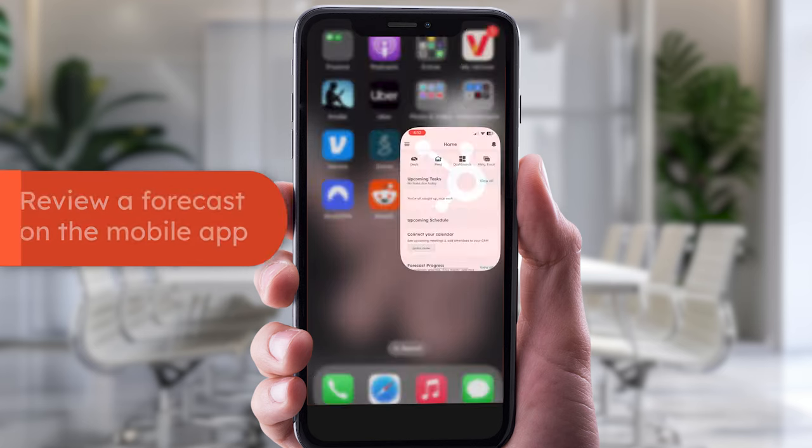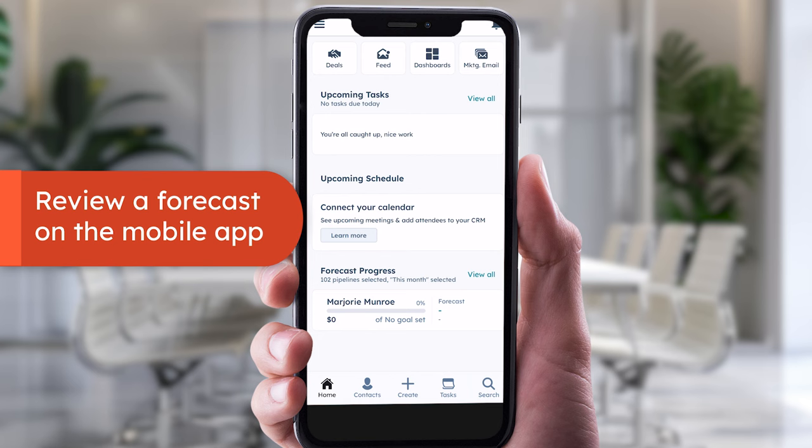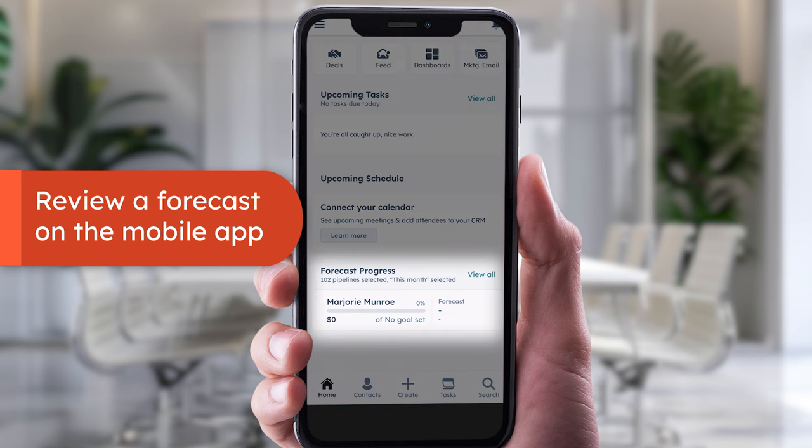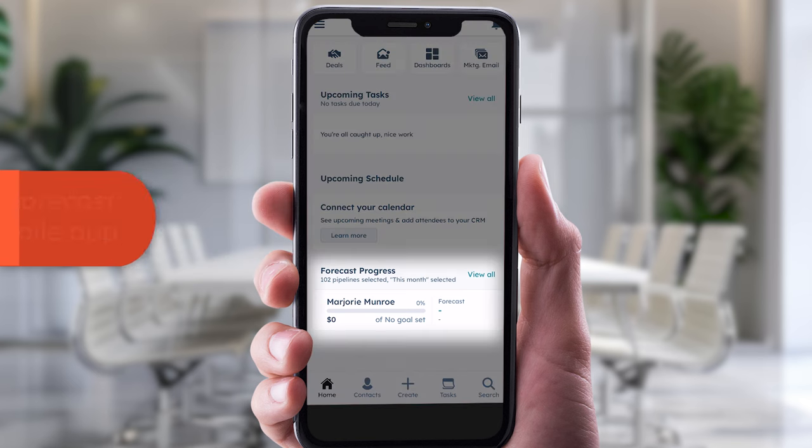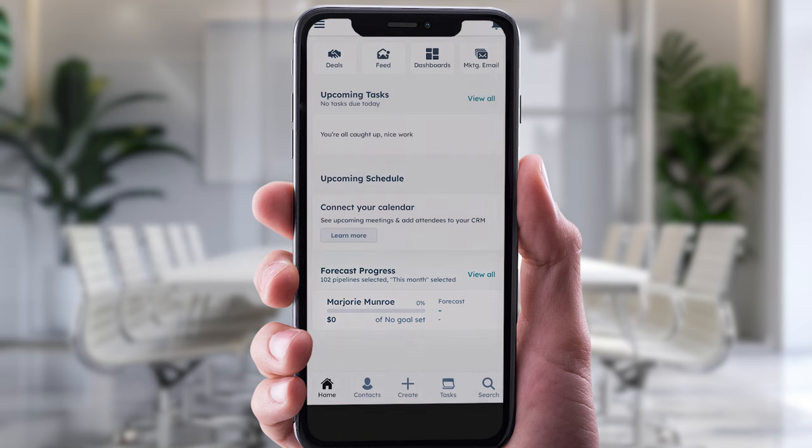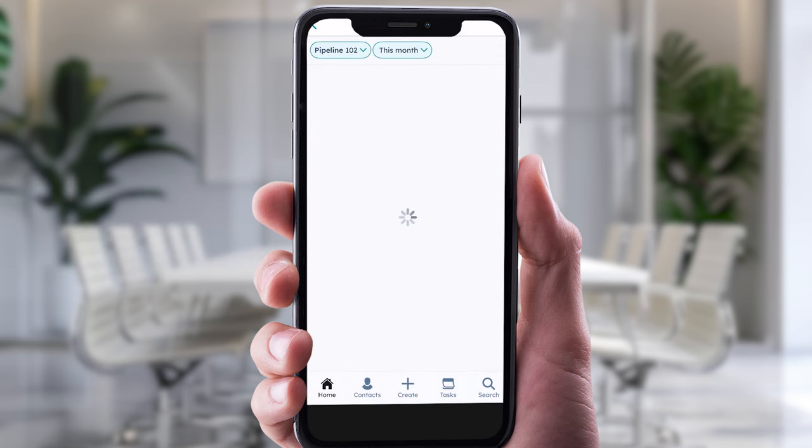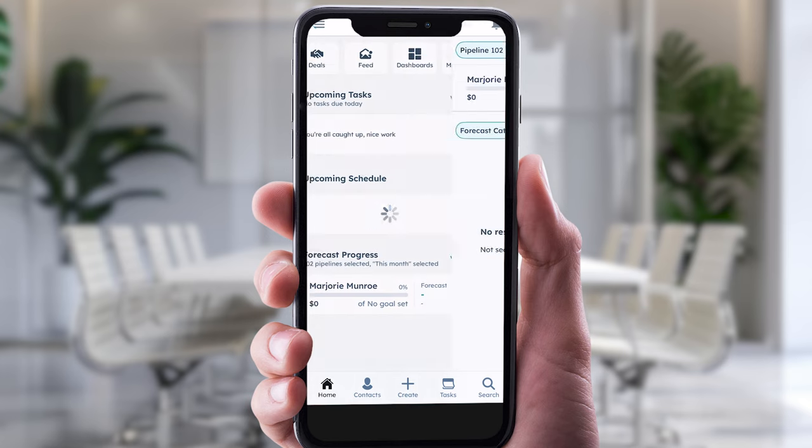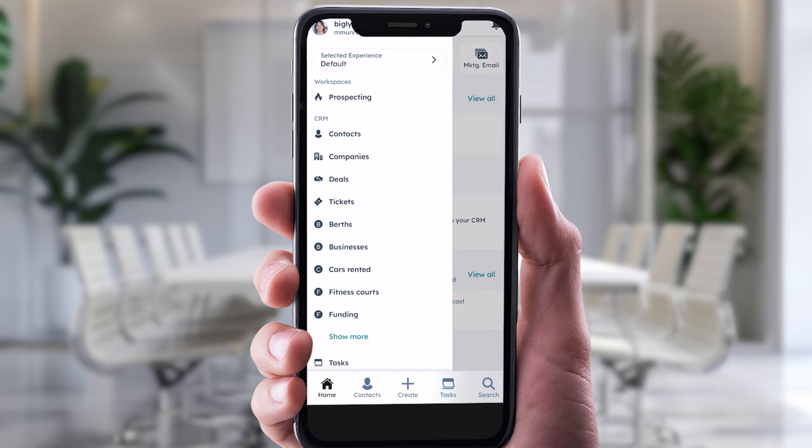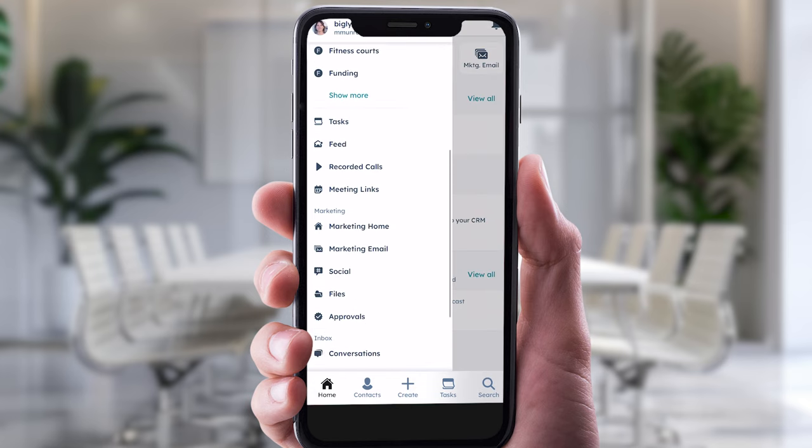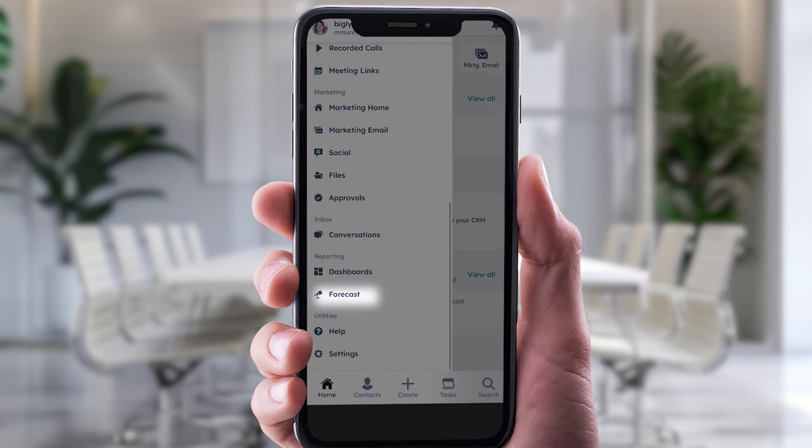And yeah, that includes by using your forecasting features. To get started, open the HubSpot mobile app. Under forecast progress, you can view recent forecasts for selected pipelines. You can also access forecasts by tapping the menu button in the top left, then selecting forecast in the sidebar.